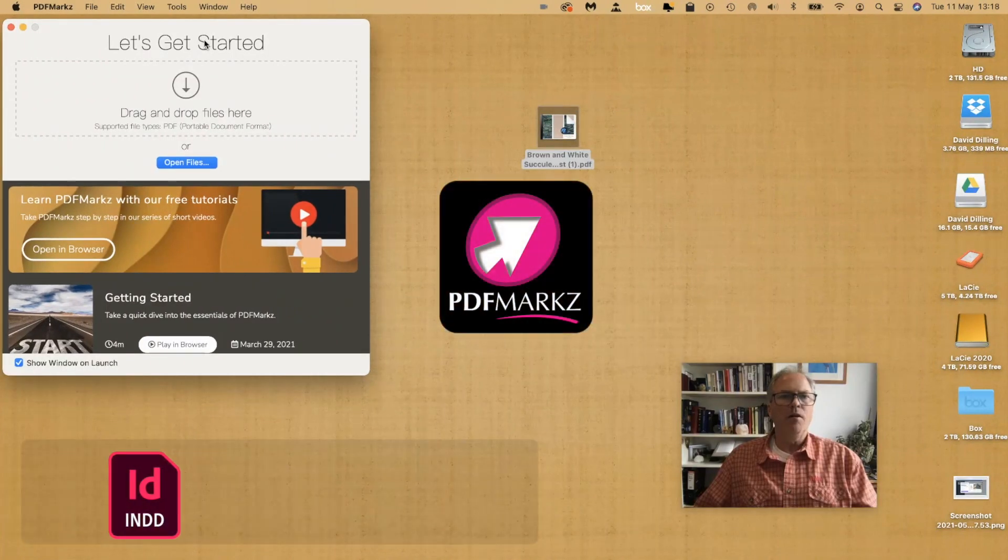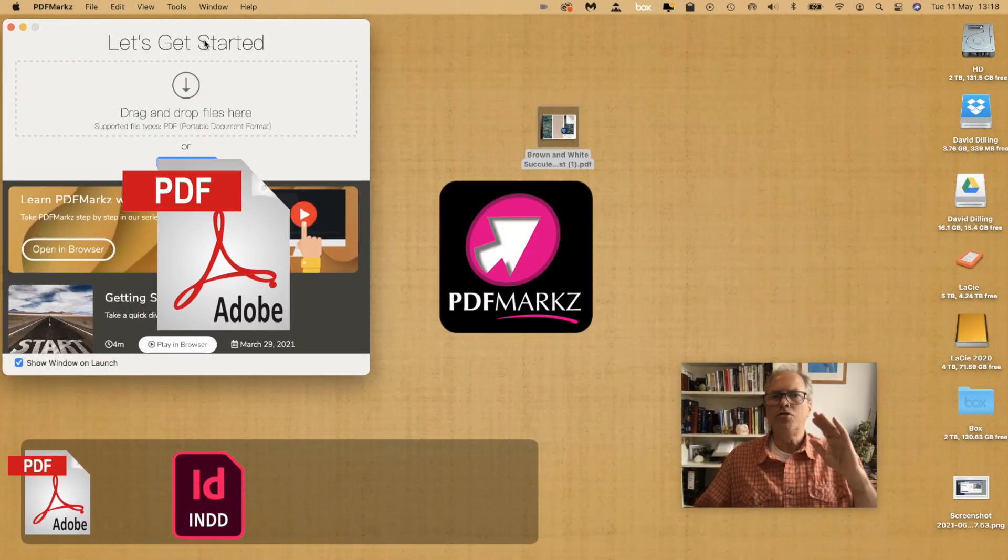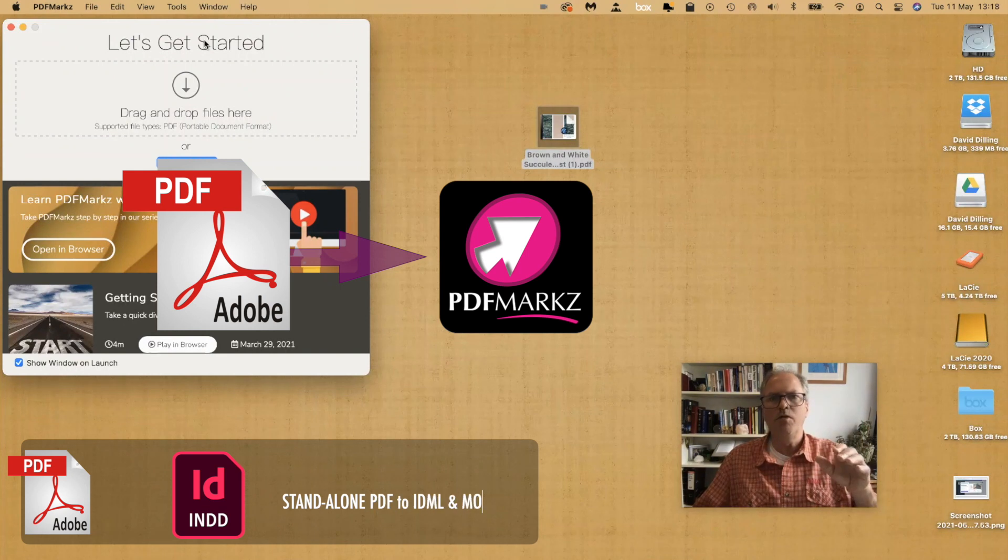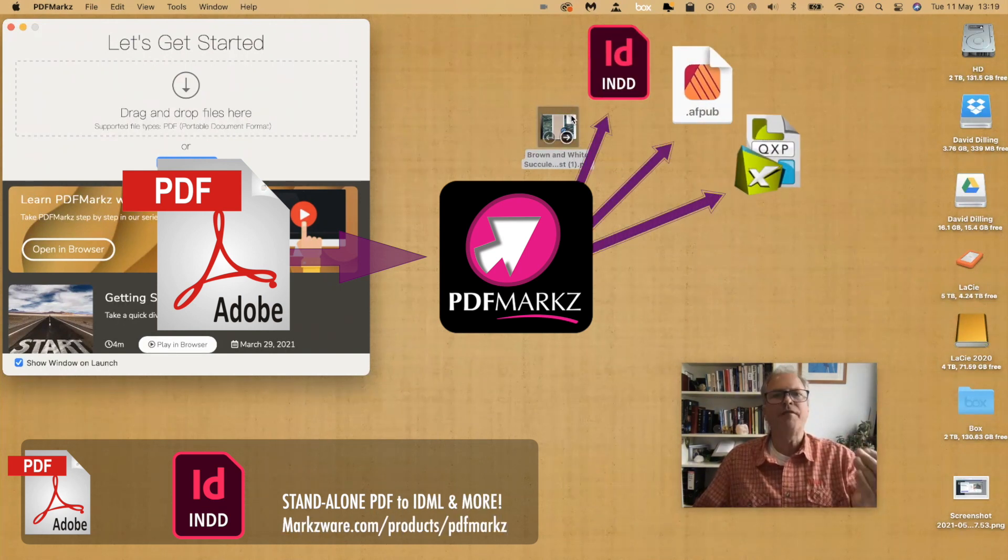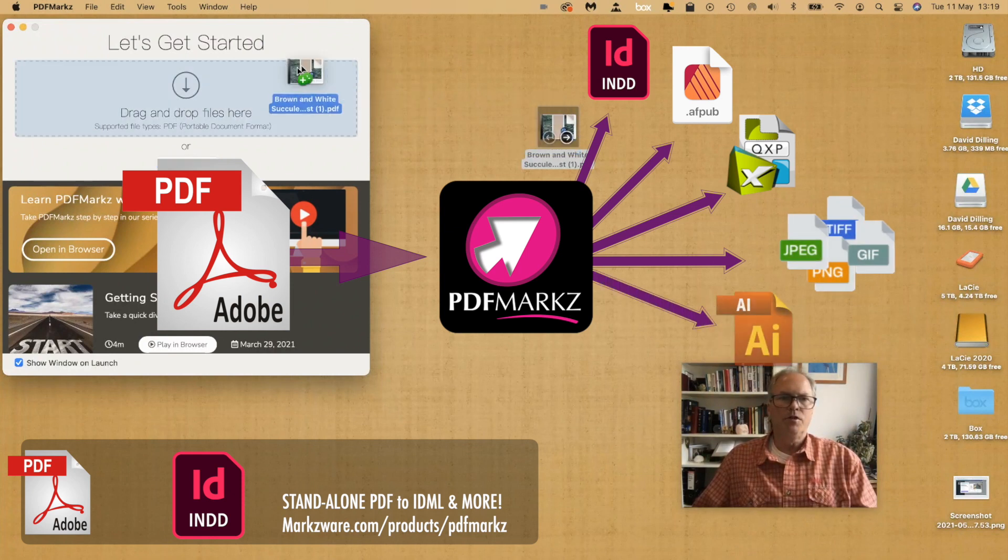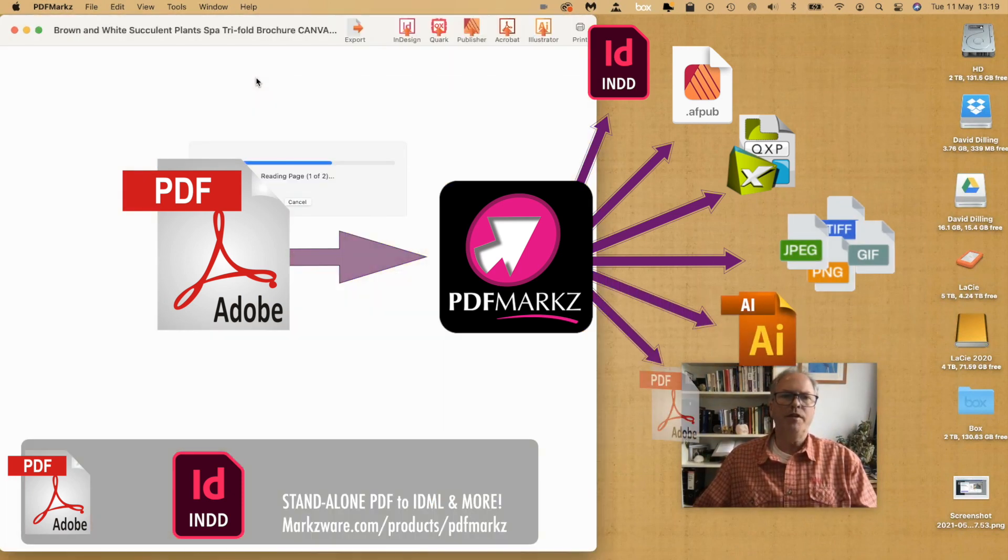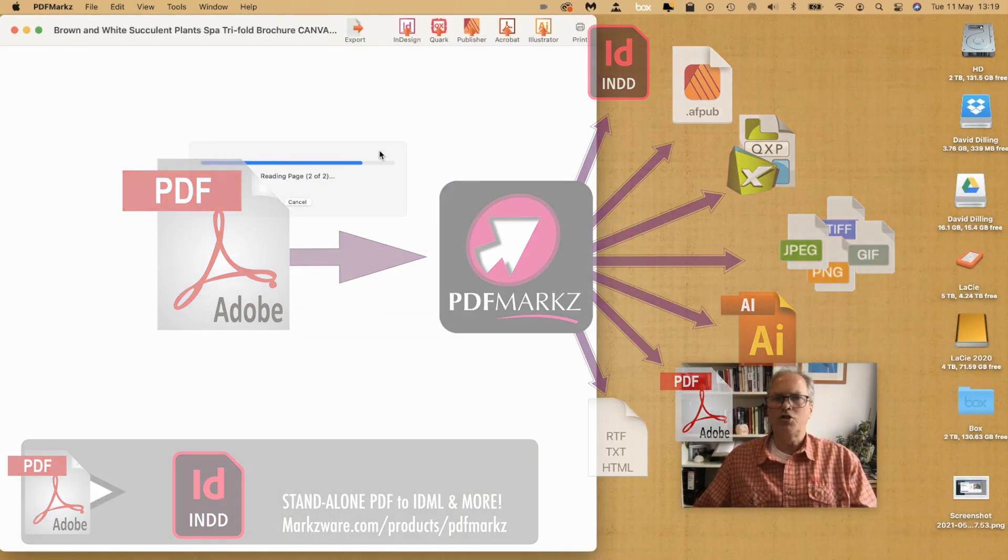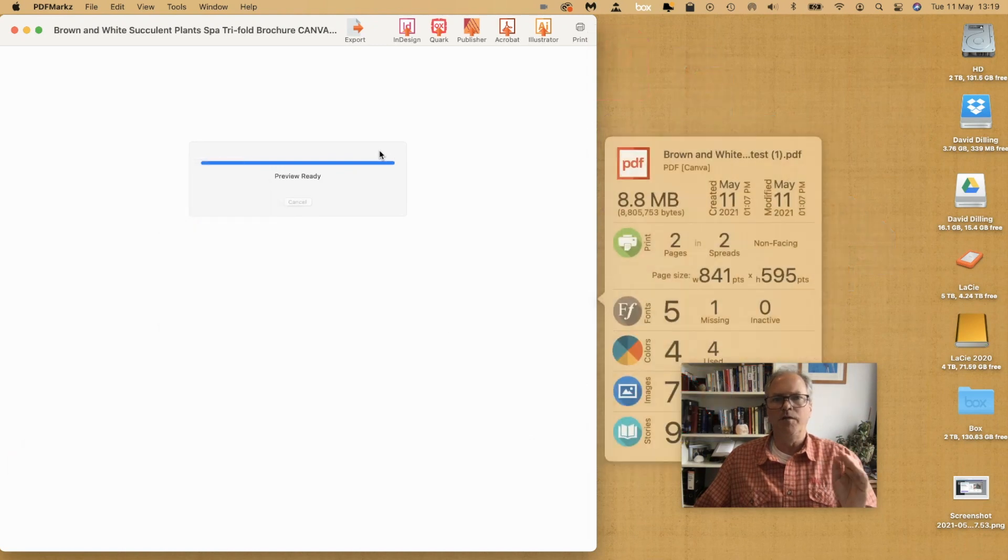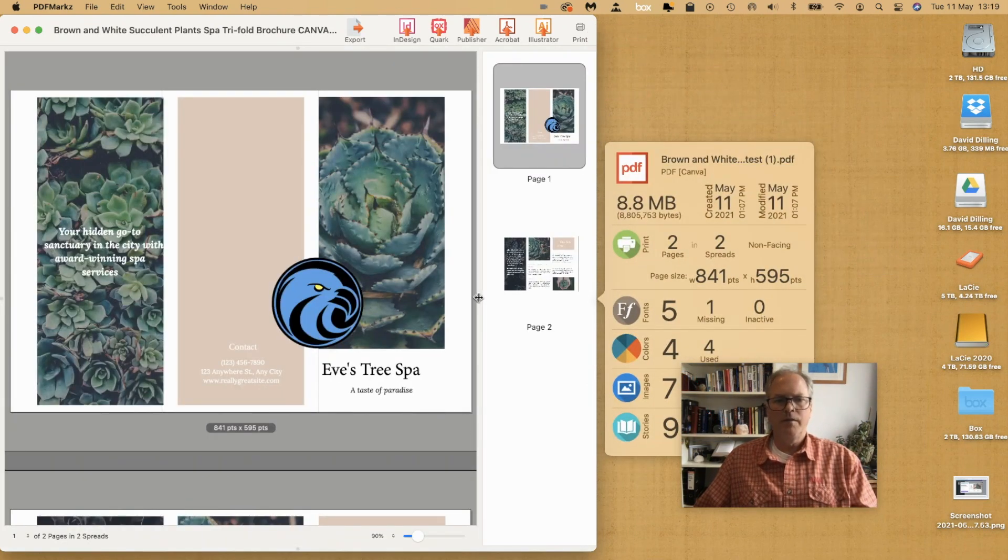And now we're going to enter in PDF Markz. The new standalone application for Markzware to preview and convert PDF files to various formats, like a Canva PDF to InDesign. Just drag the PDF on there, and we also provide a super high resolution preview of your PDF file, and provide various ways to view it.